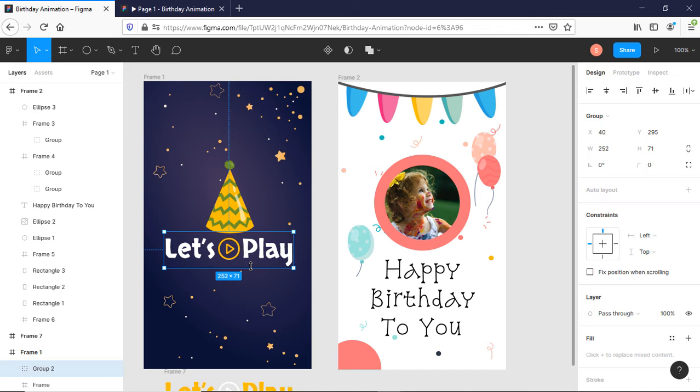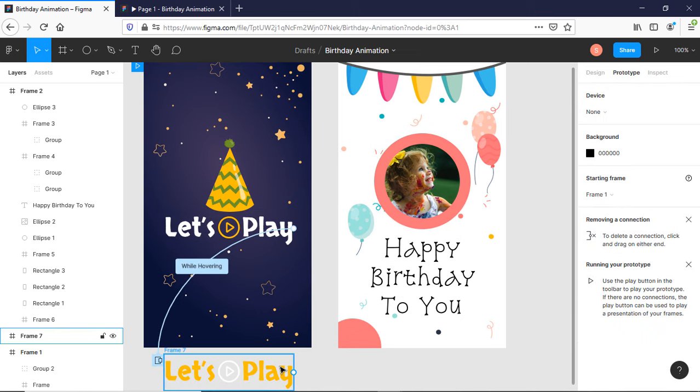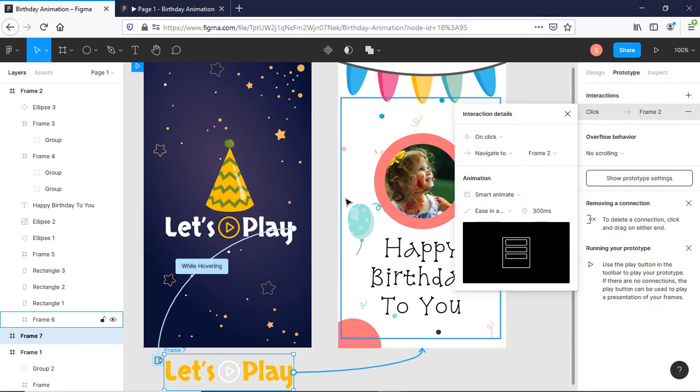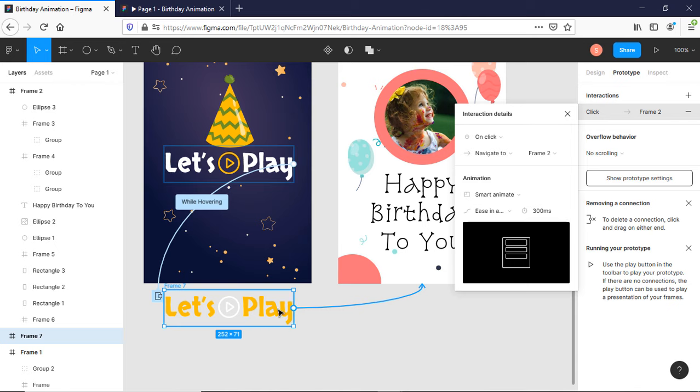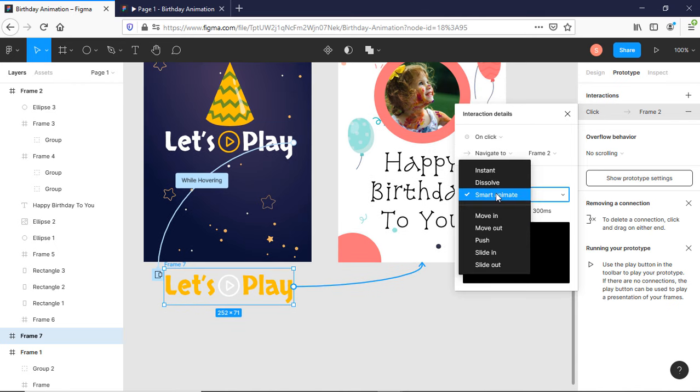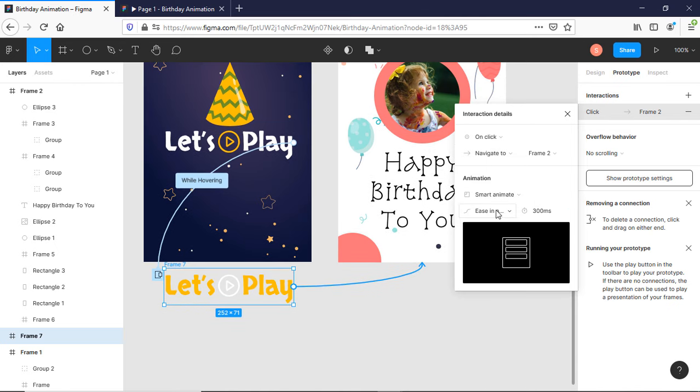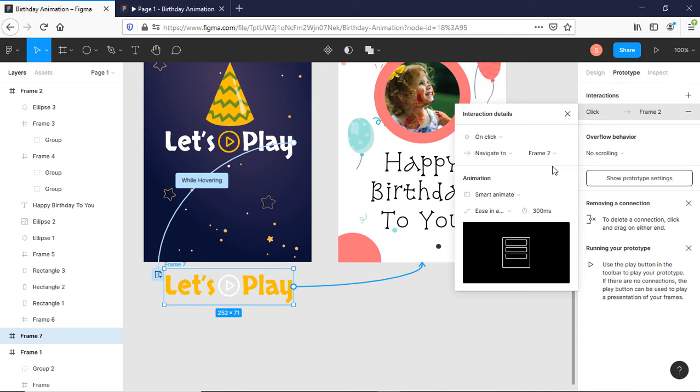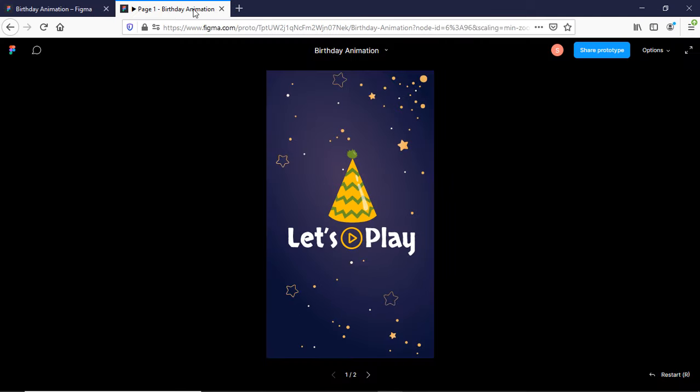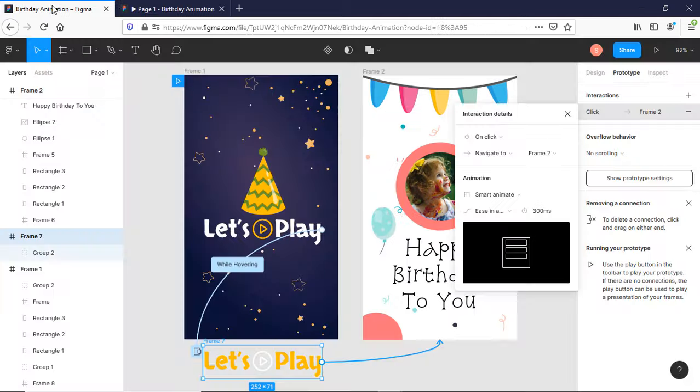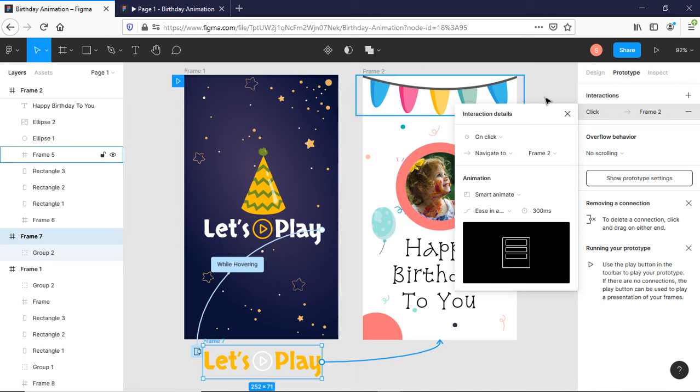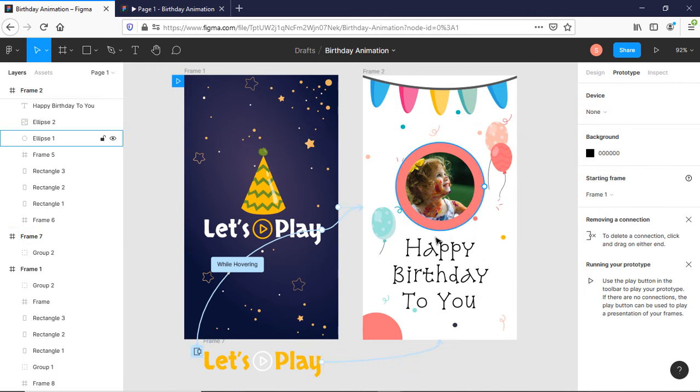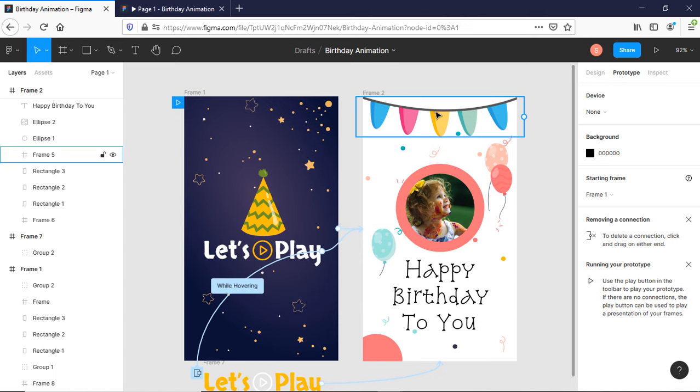Go to prototype and drag it to here. On click, navigate to smart animation. Smart animation is In and Out. Let's play it. Yes, it is going to my second screen but you can see there is no animation for now. Screens have been connected. Now we just need to create the animation.